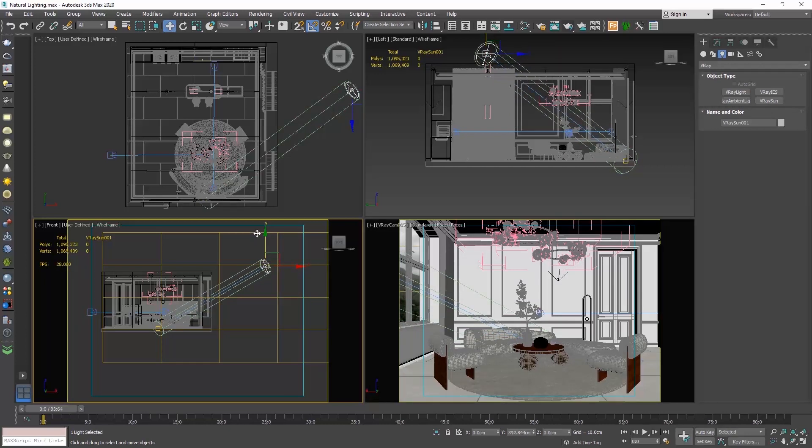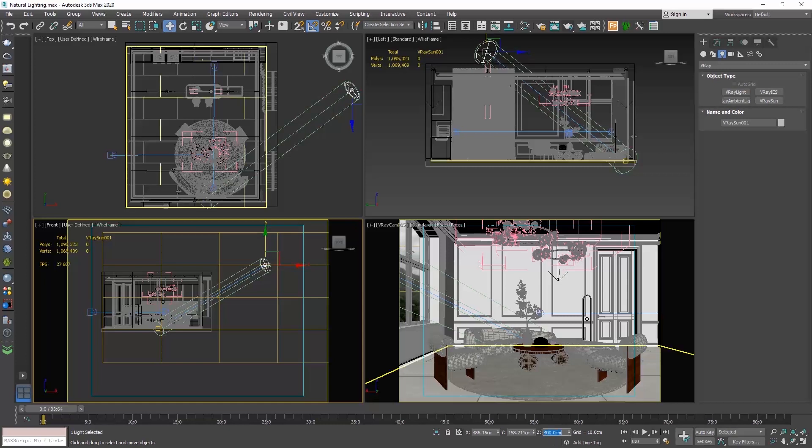When moving an object, we can check the coordinate display area in the status bar or type there directly the desired value. Since we now have a light source in the scene, we can produce a render.